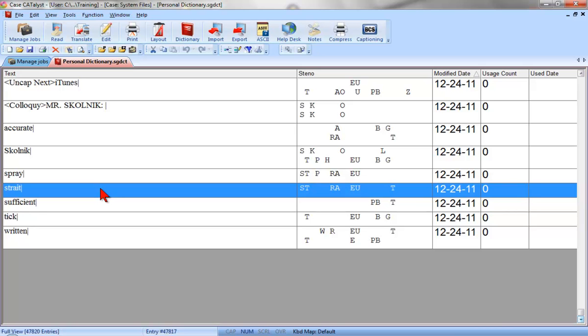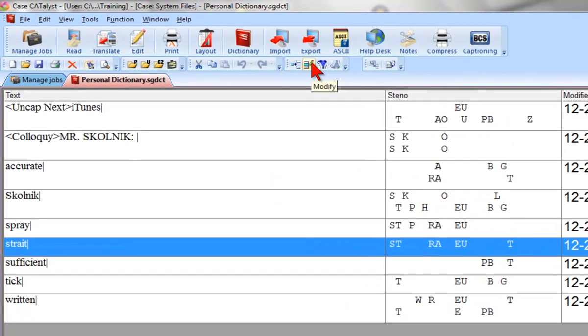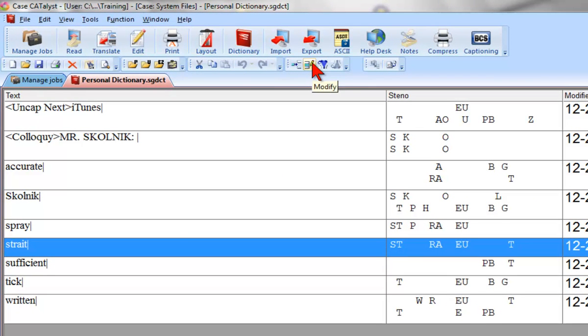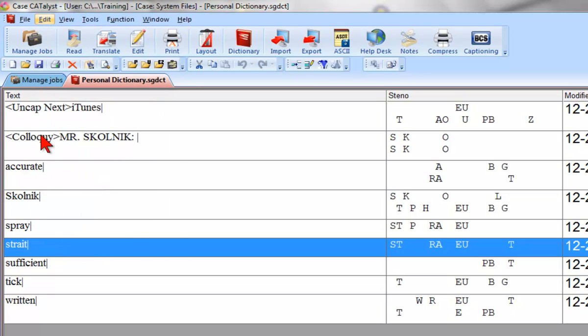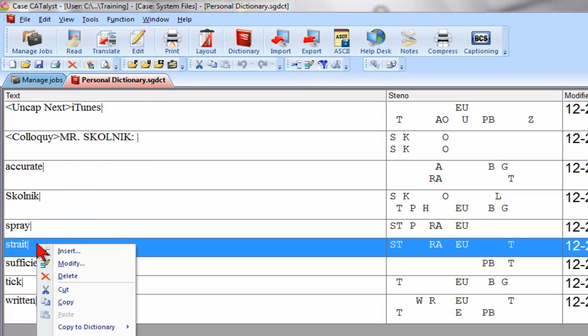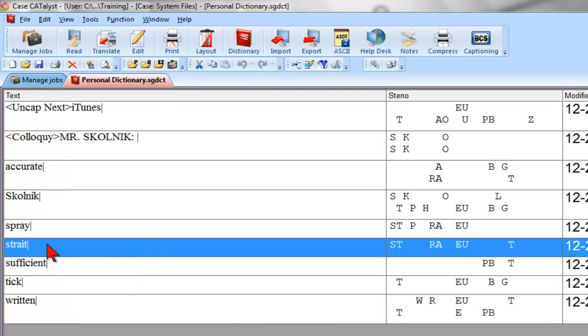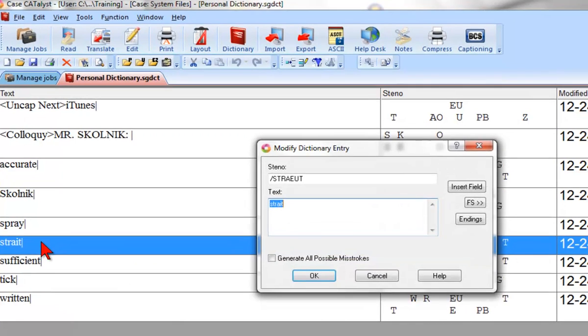There are several different ways I can access the Modify command. I can click the Modify icon on the toolbar. I can click the Edit menu and then click Modify, or press the shortcut key, Ctrl plus M. I could right-click the entry and select Modify. I could also just double-click the entry, or press Enter.